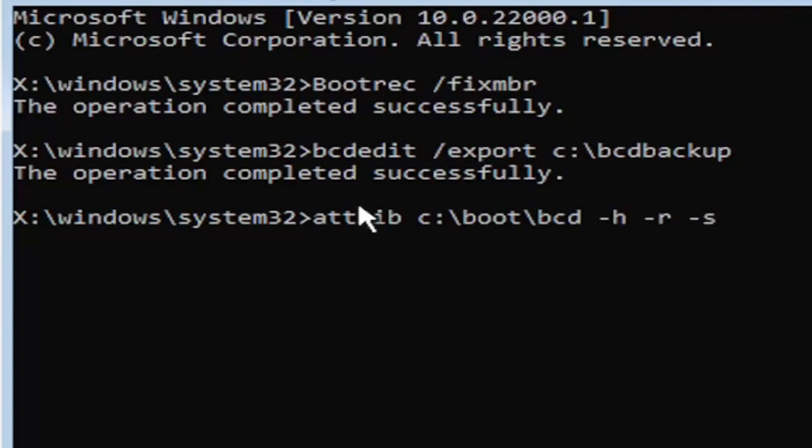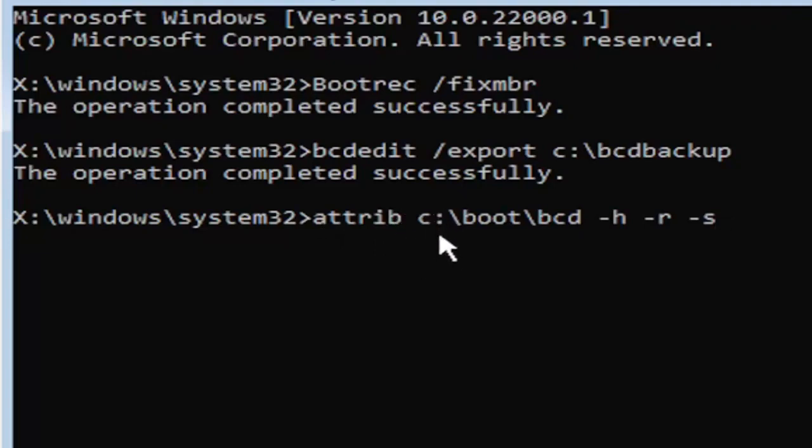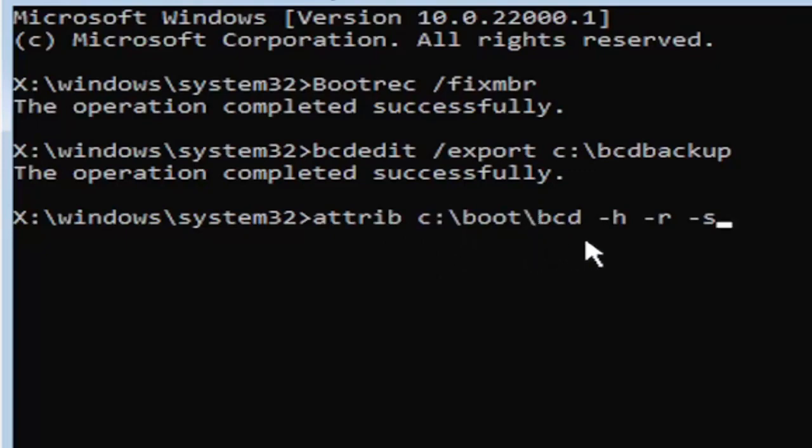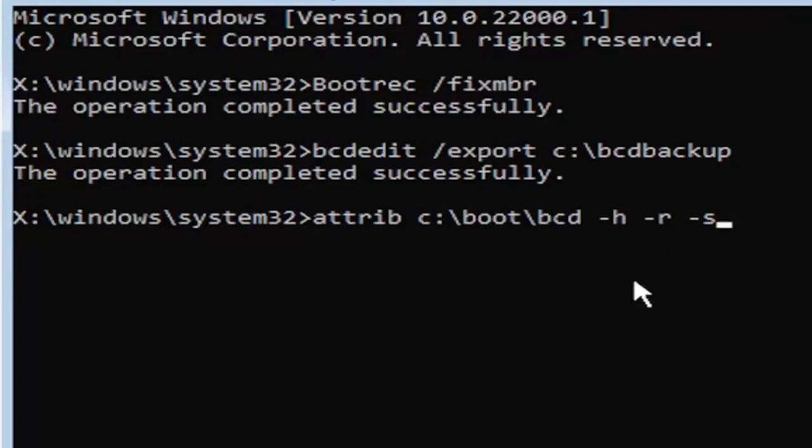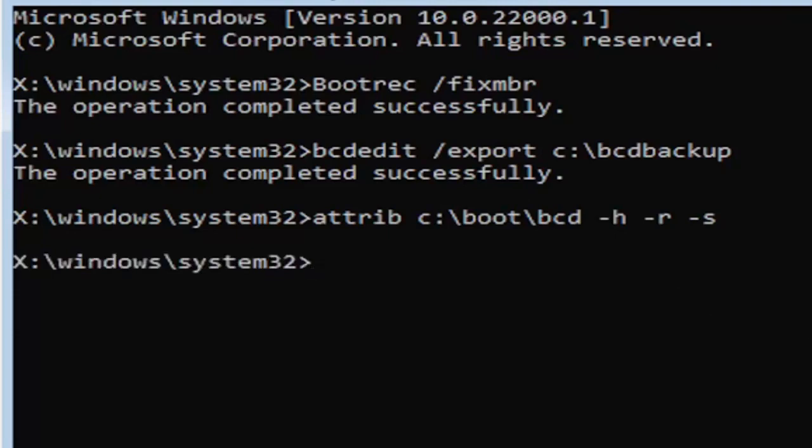So I know that was a lot, but that was again, A-T-T-R-I-B space, and then type in your drive letter here. And then you're going to do a colon, backslash boot, B-O-O-T, backslash BCD, space, minus H, space, minus R, space, minus S. So it also might be called the subtraction sign, whatever you want to call it. Go ahead and hit enter on the keyboard. Now you notice we don't get any message here at all, which is fine. Do not worry about that. That means we probably did it correctly.